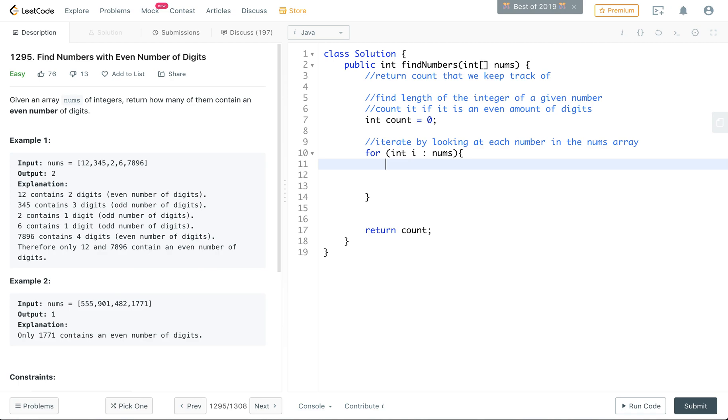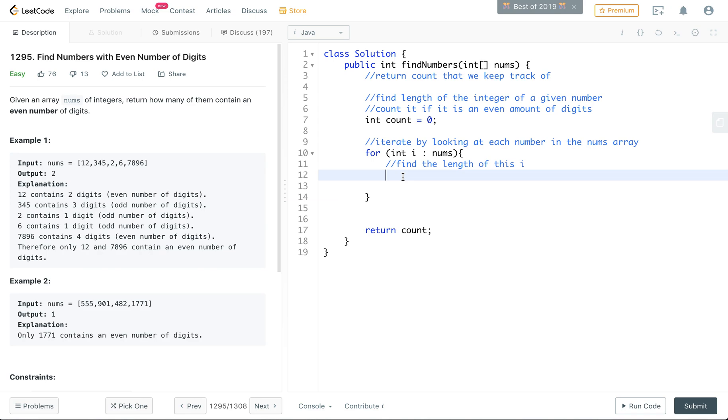So for each int i, we have to find the length of this i. And finding the length of an integer is not built into the Java library. So what I want to do is first convert it to a string or look at the value of it if we consider it a string.